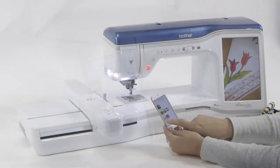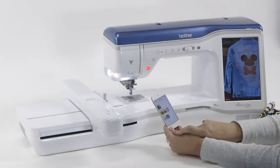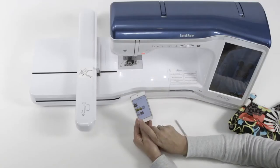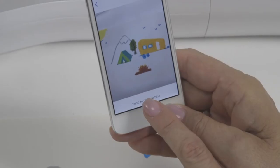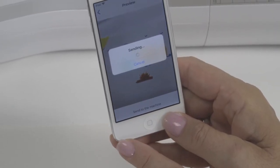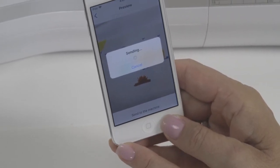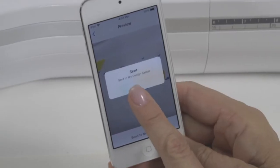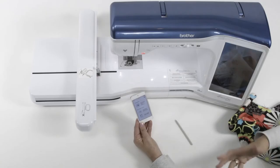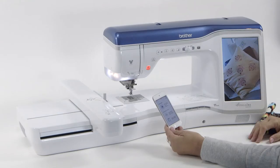Touch that icon and there are those two pictures that we just took. So if you want to stitch out the child's drawing, you select the drawing. It says send to the machine — you touch send to the machine. It sends the drawing to the machine, it tells you it sent it, you touch okay. And the Snap app goes right back to the opening screen.